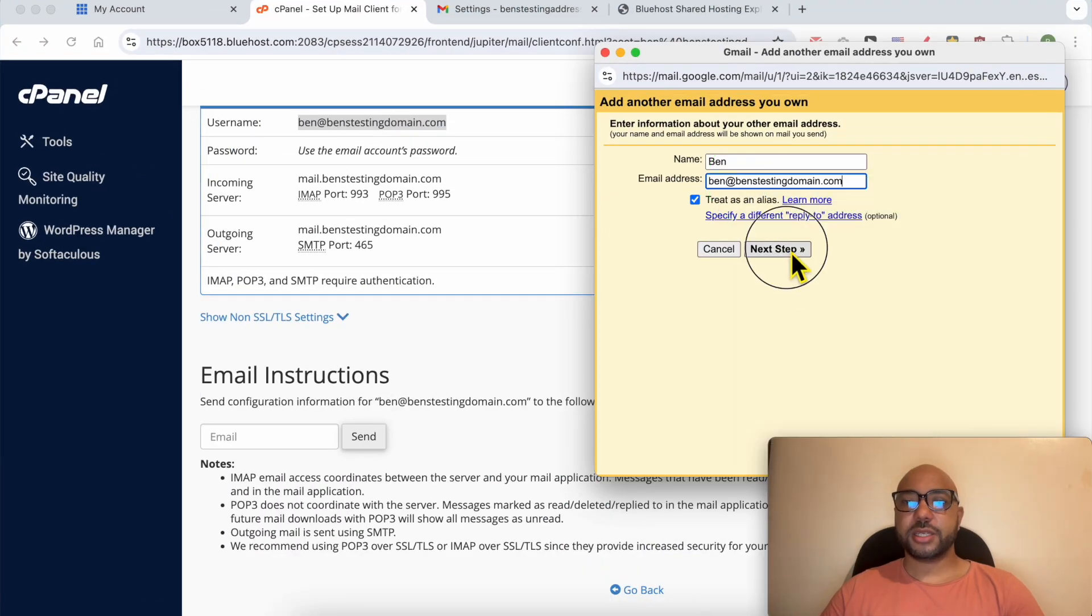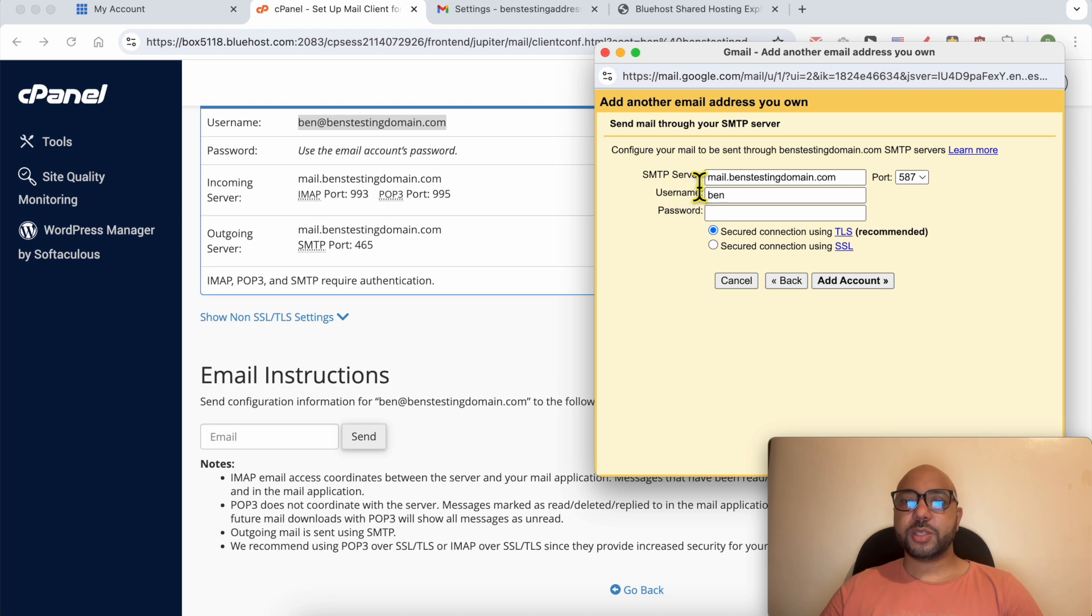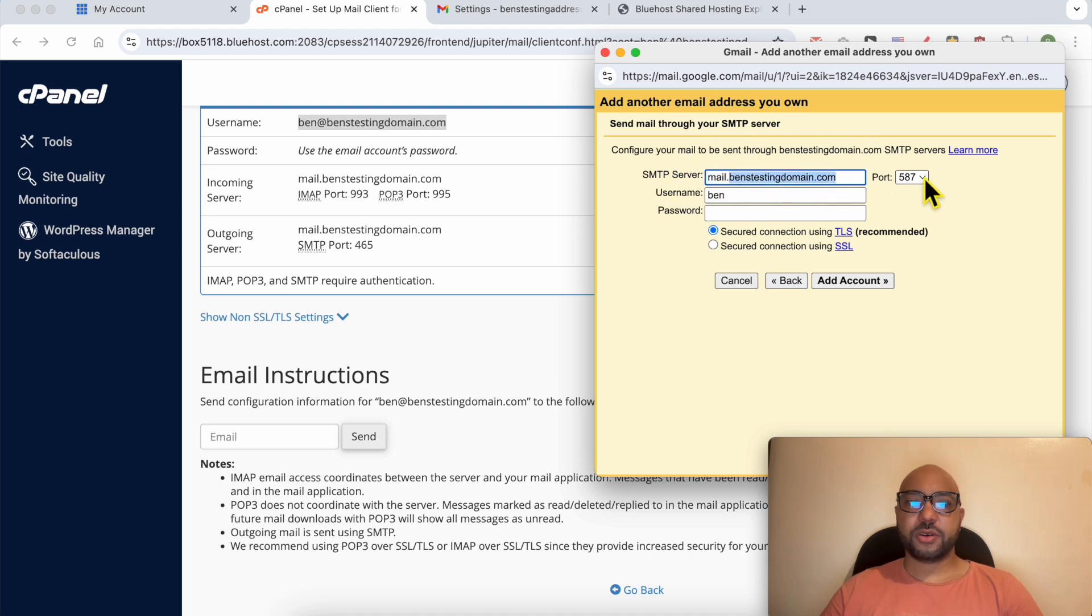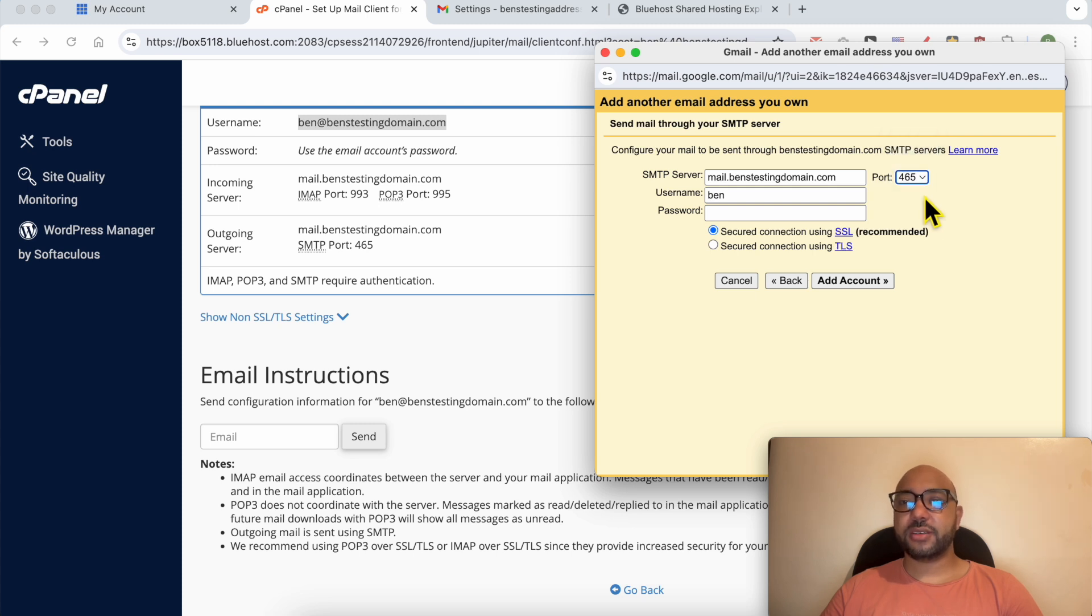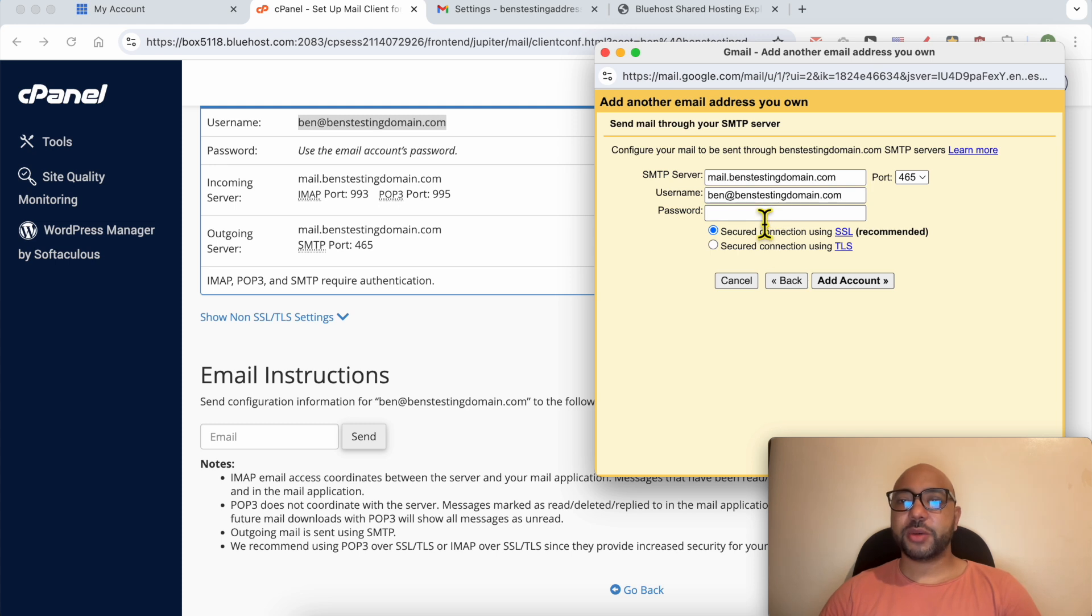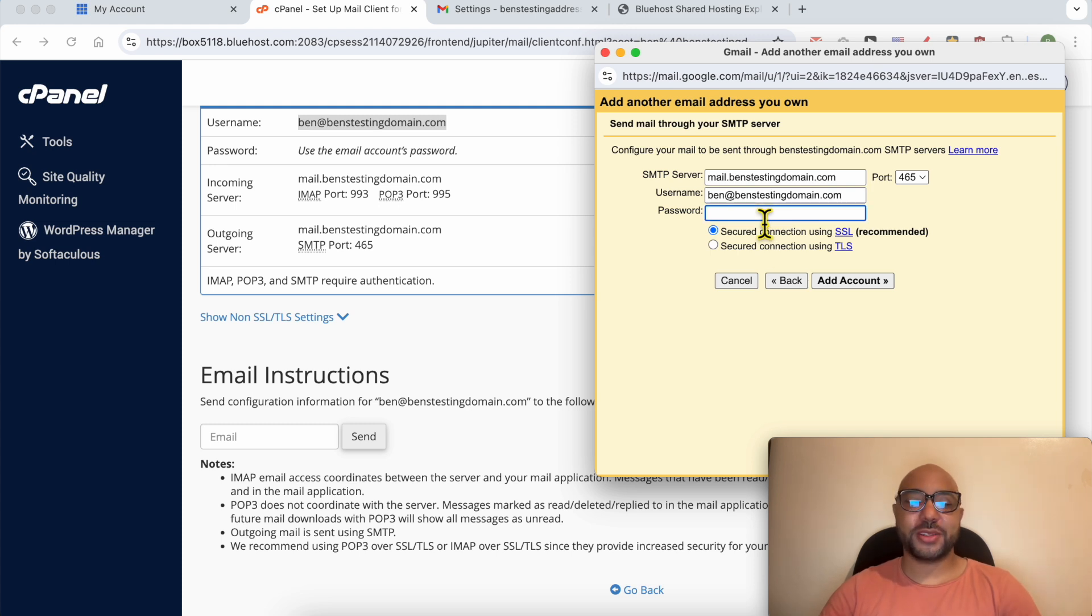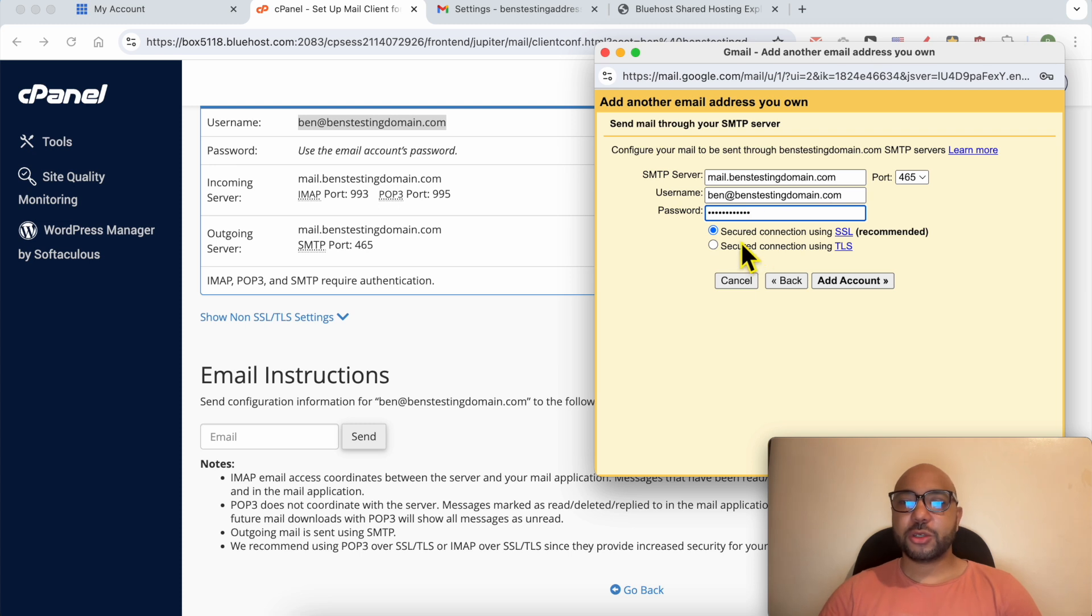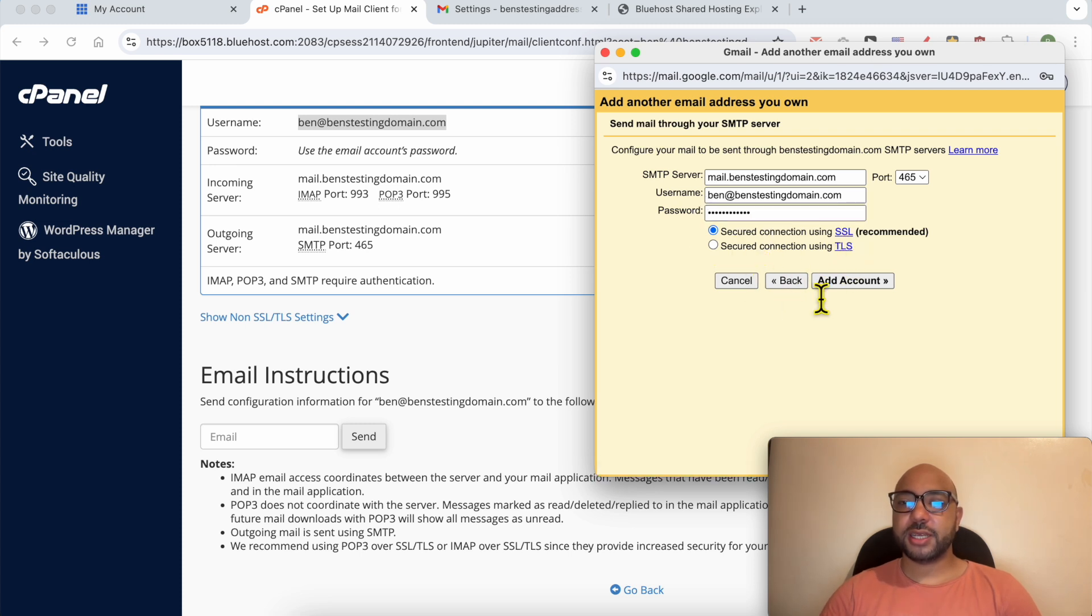Click on Next. Your SMTP server should be mail.yourdomainname. For the port go with 465. Your username is your Bluehost email address and the password is your Bluehost email address password. Make sure to go with SSL instead of TLS, click on Add Account.